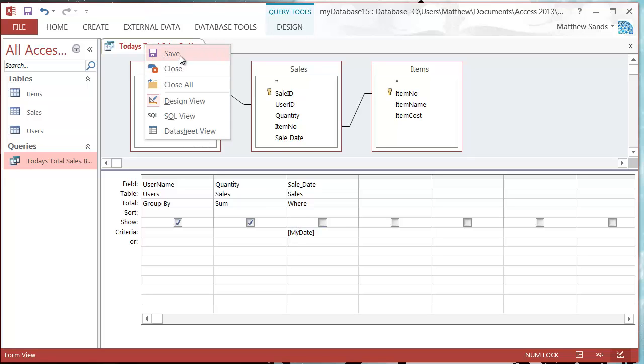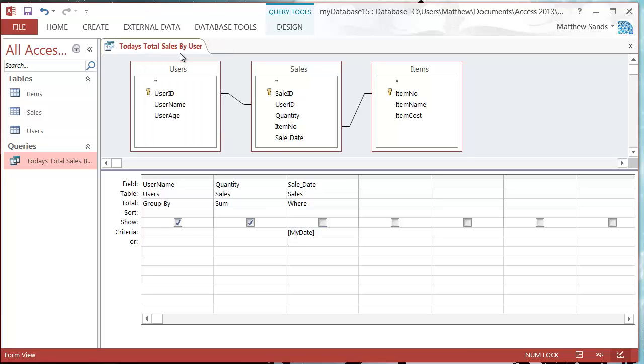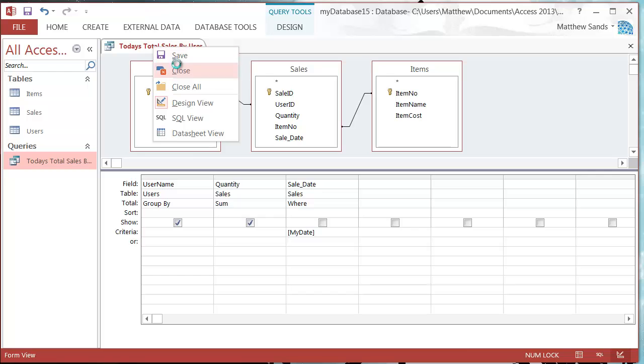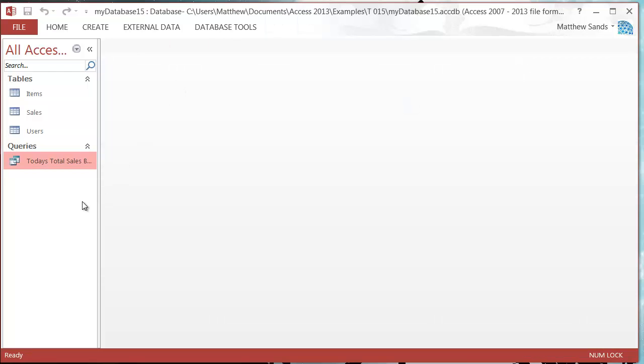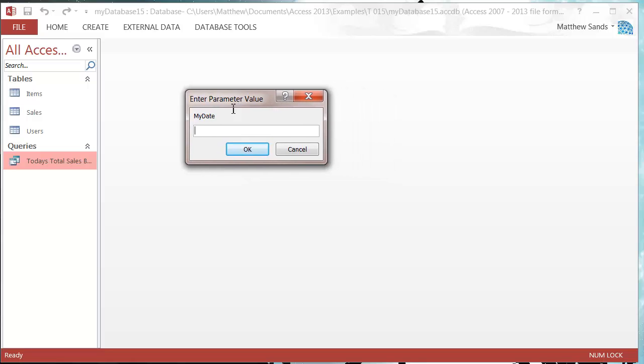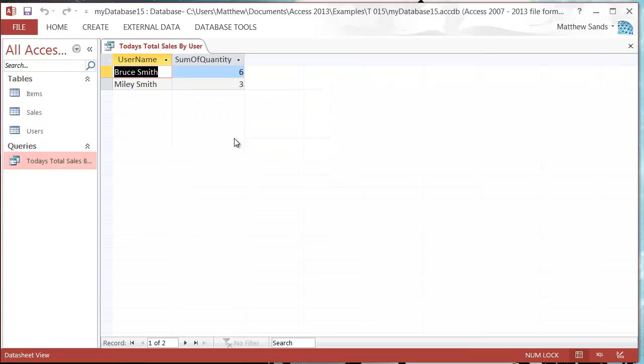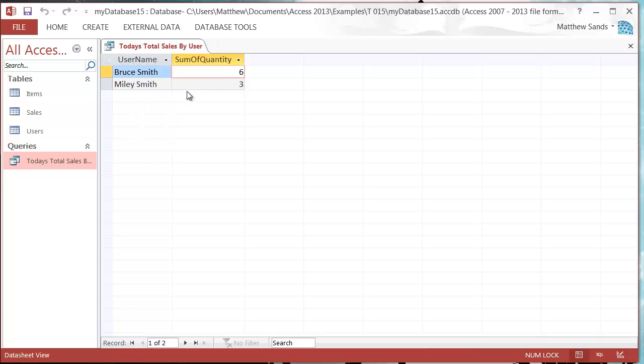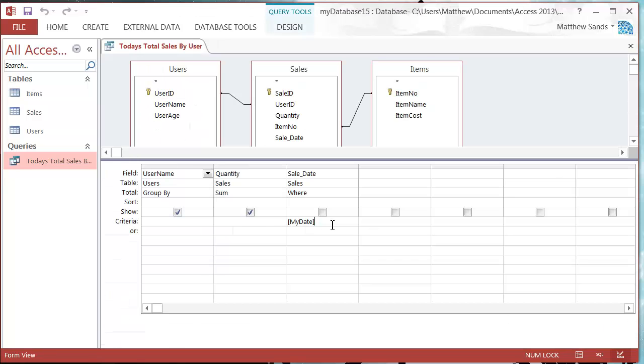If I just save this and close it down, when I go to run this now, if I double click on it it's going to ask me for the date. I'm going to put in 06/02/2014, press OK.